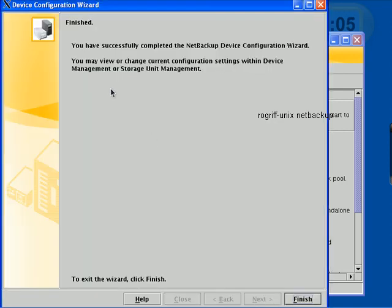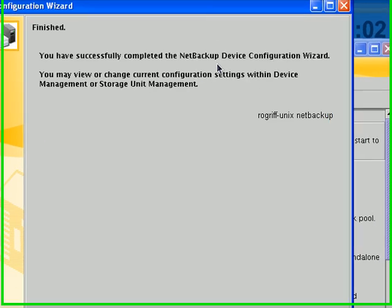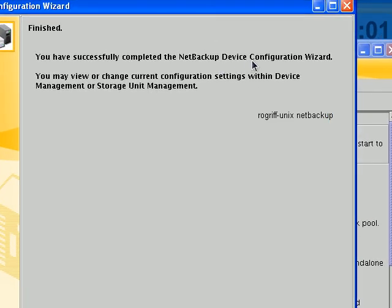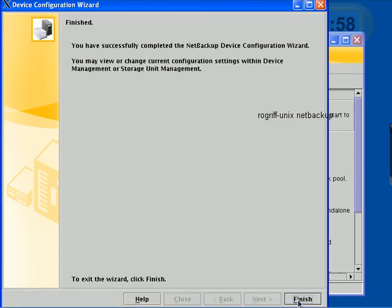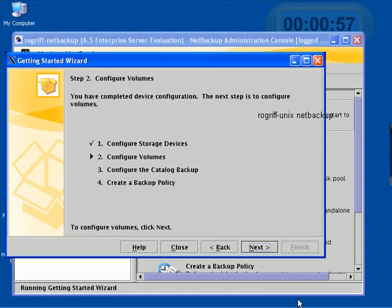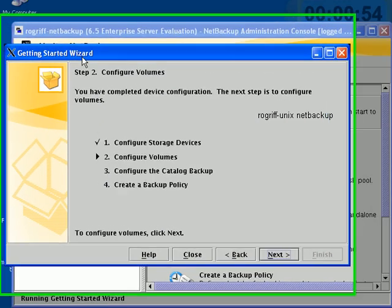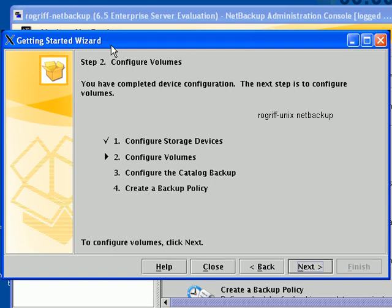It's loading data and it says, you have successfully completed NetBackup device configuration wizard. So, I will hit Finish and I'm back to the Getting Started wizard where it shows me you're successfully completing the first step.